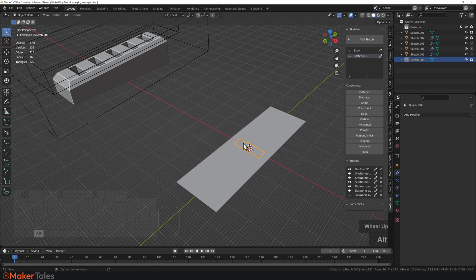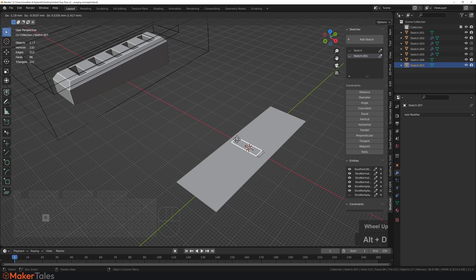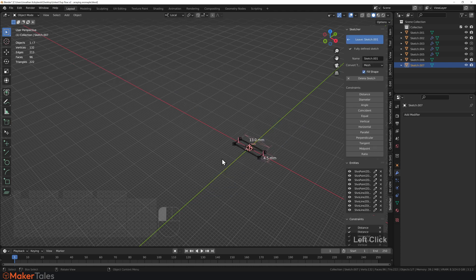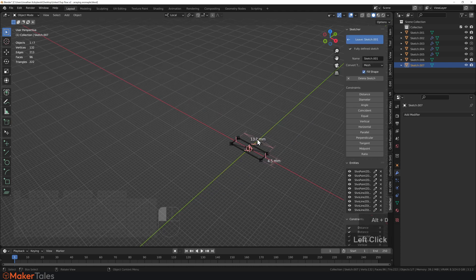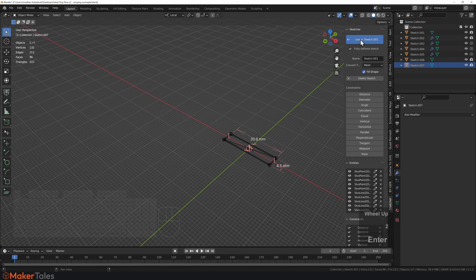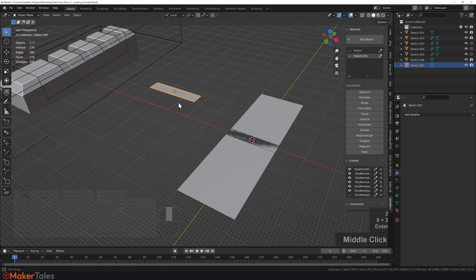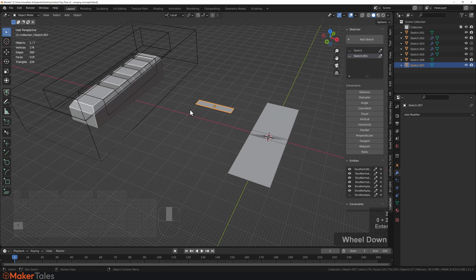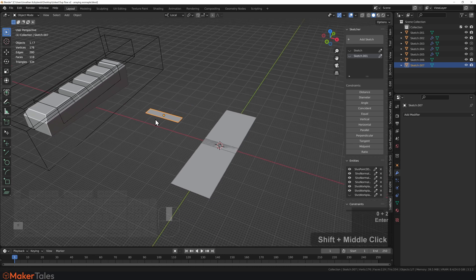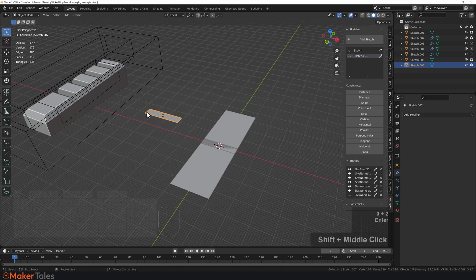So let's do Alt D for a linked duplicate. Now, because this is a linked duplicate, I can go back into here. I can change this by some ridiculous amount. Let's say 20. And this is now nice and long. And you'll see that that's changed it there. And it's also changed it over in my sketch over here. This is how all of this has been created.